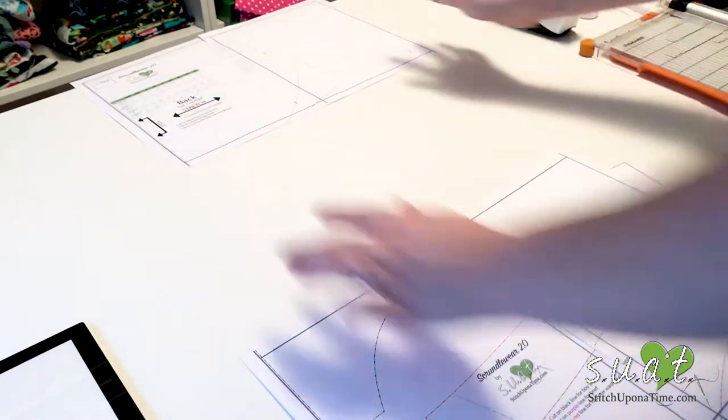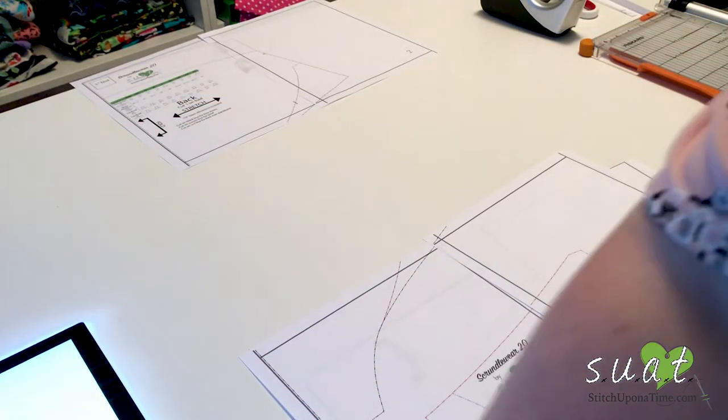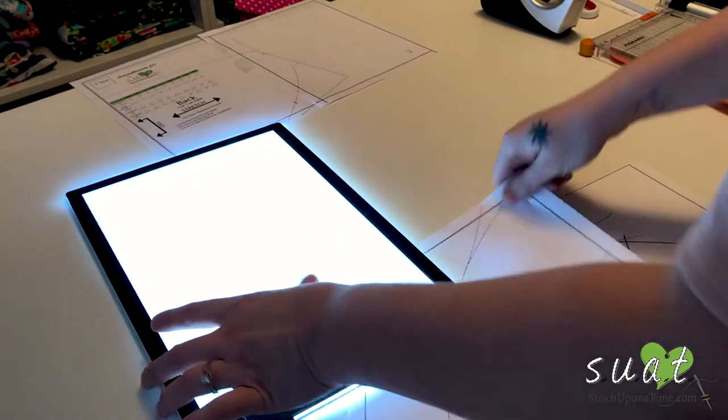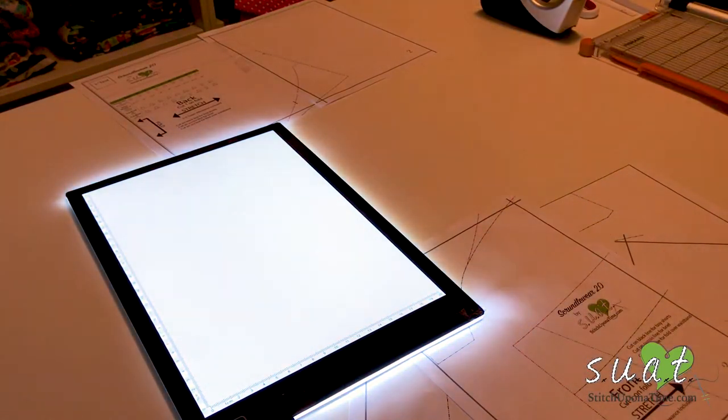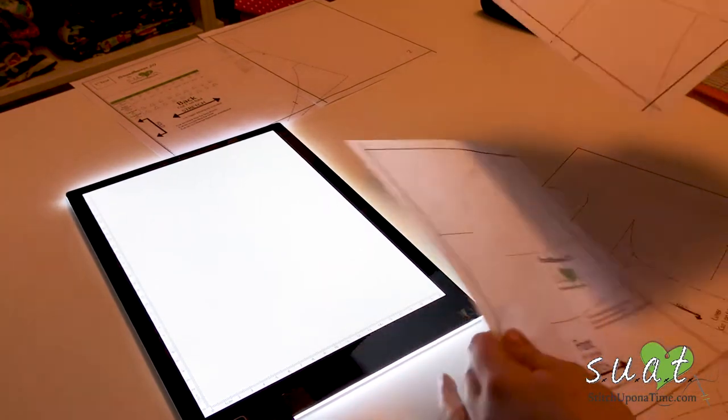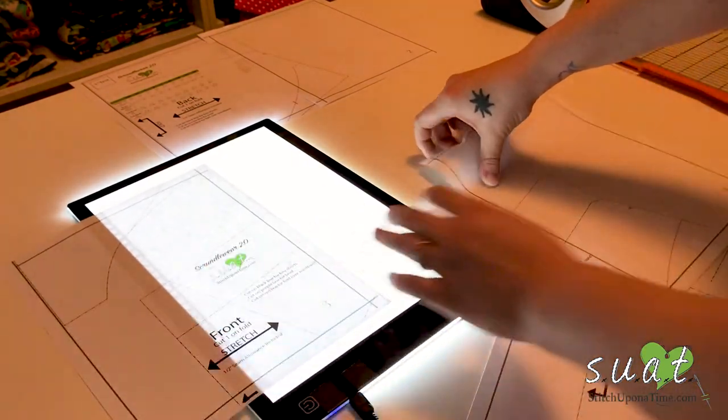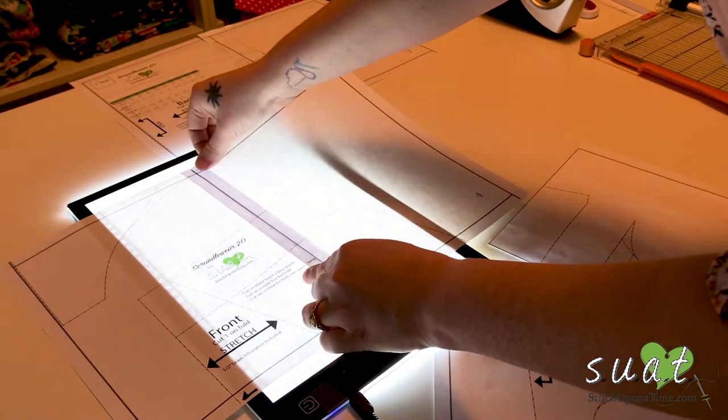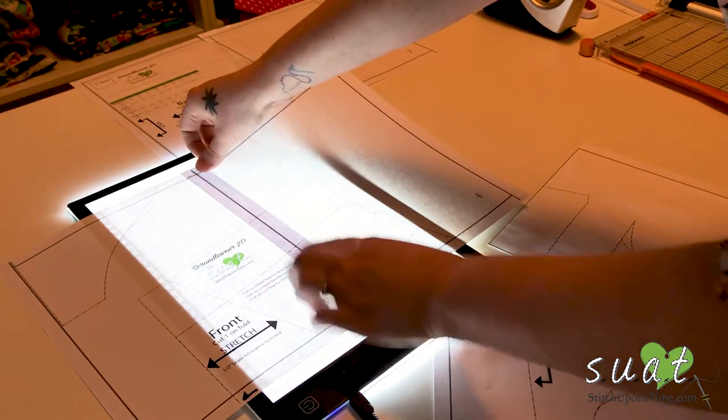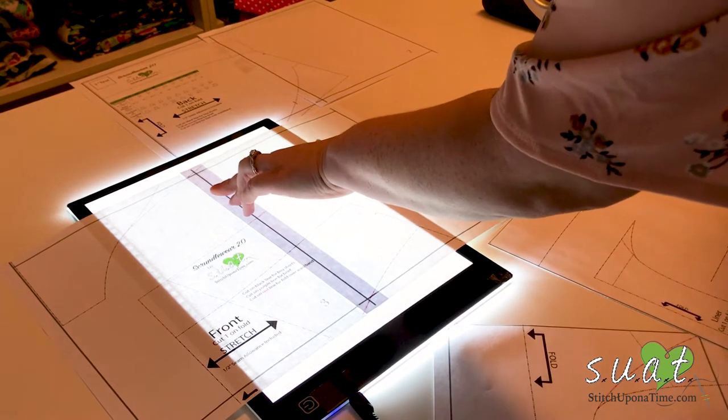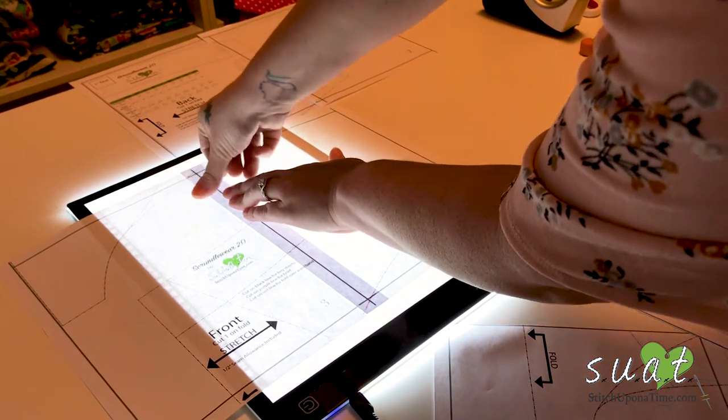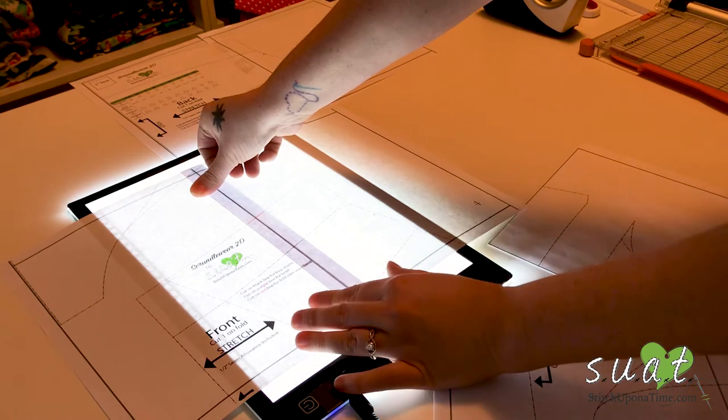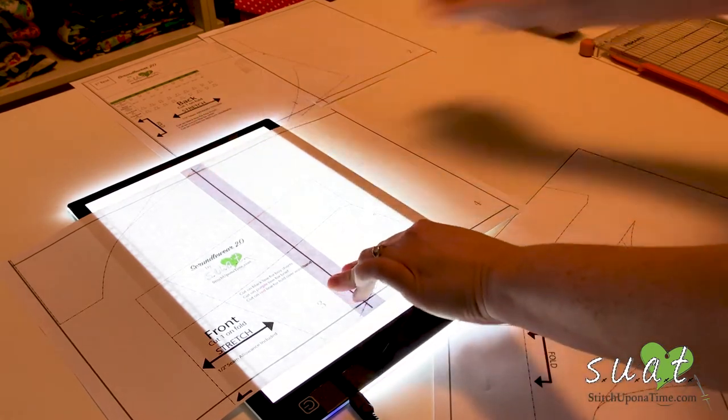The other way is to either use a light table, light box, or a window. I have this handy tool here. It's only like $20 on Amazon, really handy. And it helps so that you can see through the layers and see that they're 100% lined up without guessing.